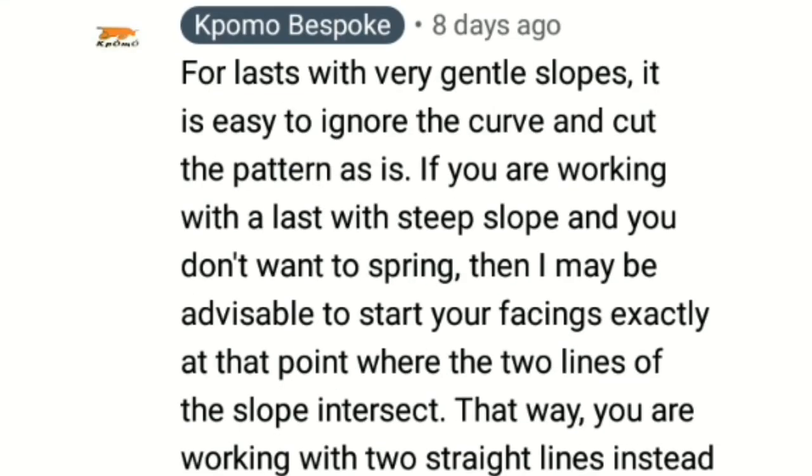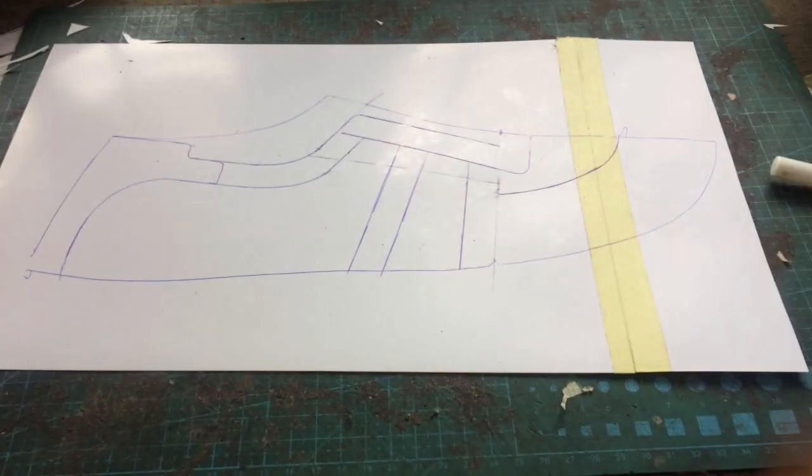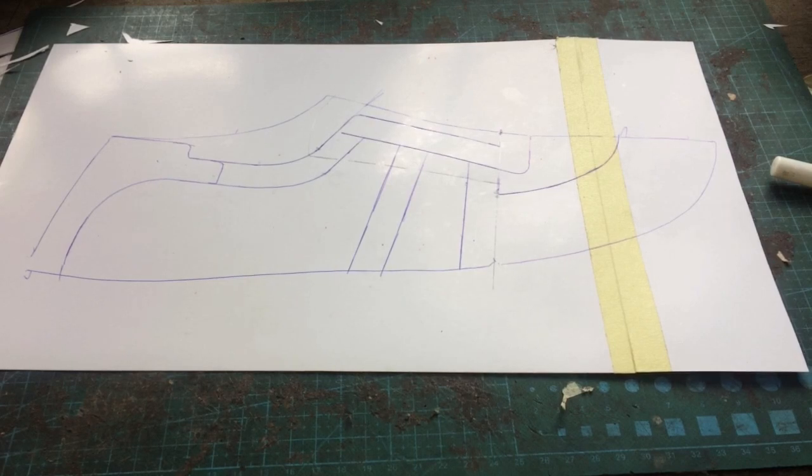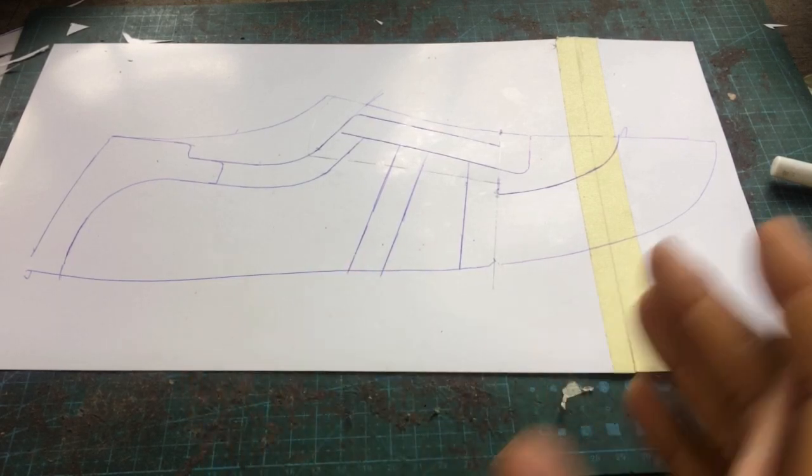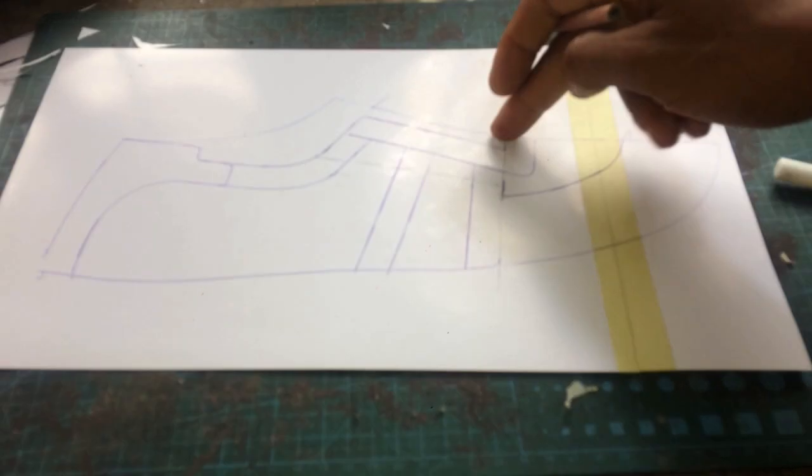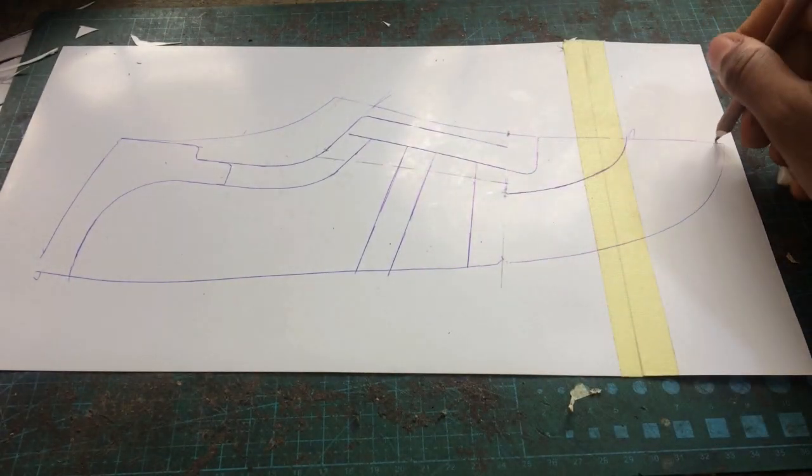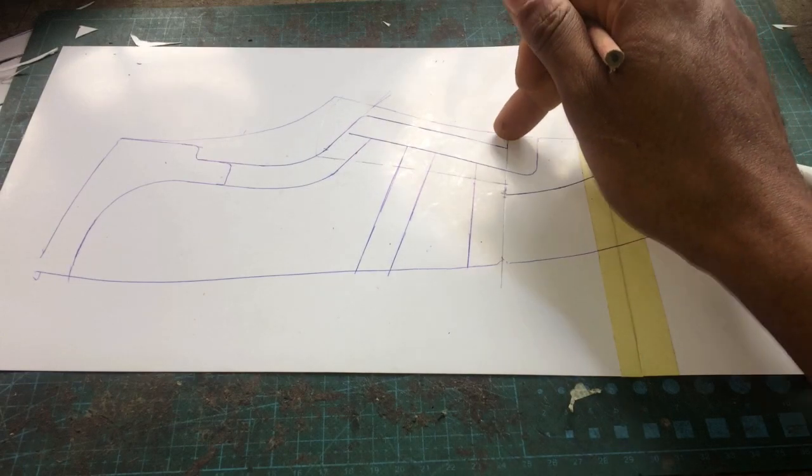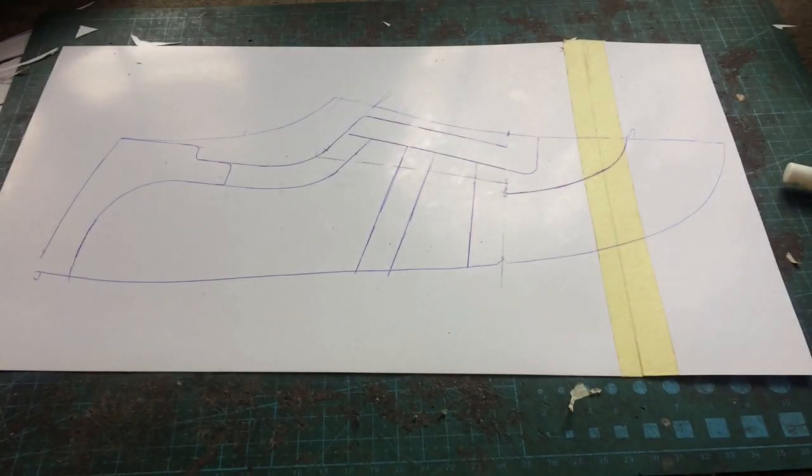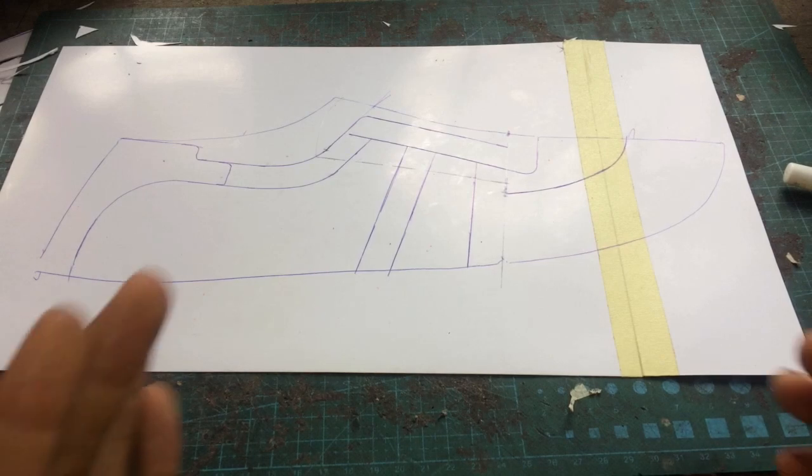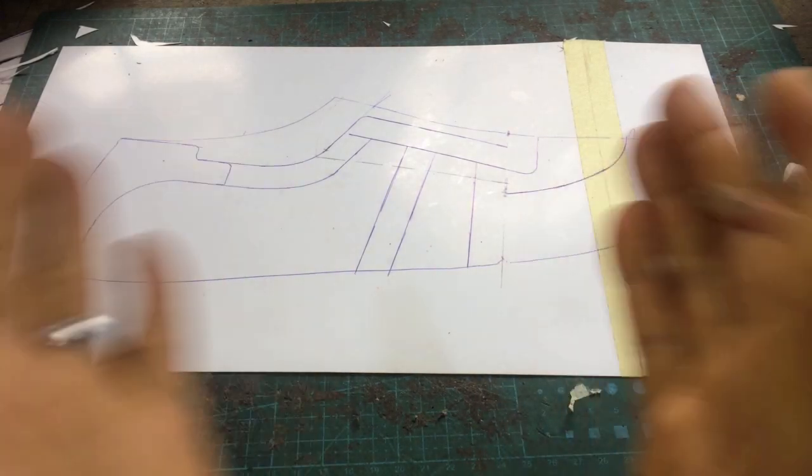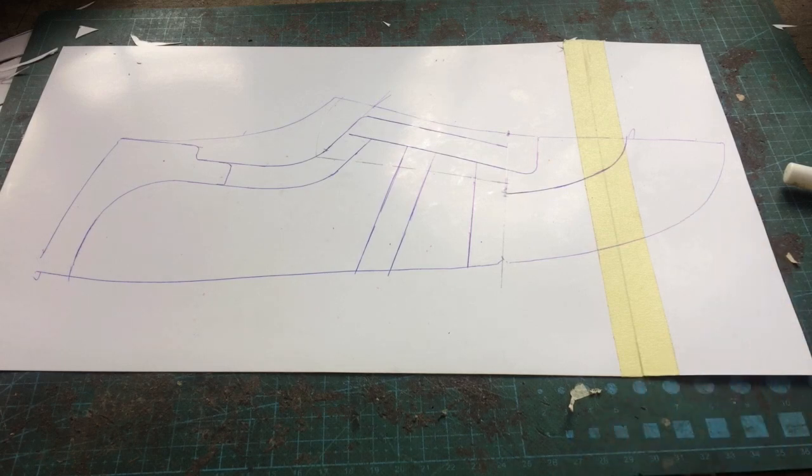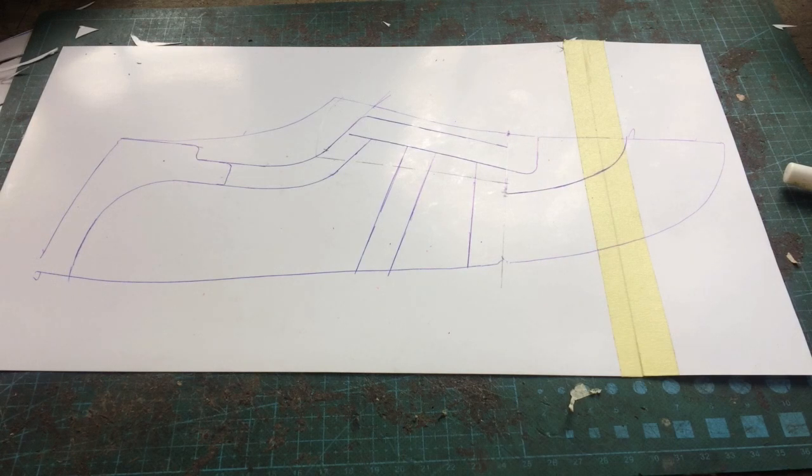Again, even if you have a last that has a steep slope you could also do away with springing by simply keeping your facing and your vamp just within the range of your vamp line such that you're not dealing with a curve but you're dealing with two straight lines that just intersect at the vamp point. So that was the advice that I gave to him and I figured that since I hadn't demonstrated it in any video I should probably do it in this one to show that I walk the talk.